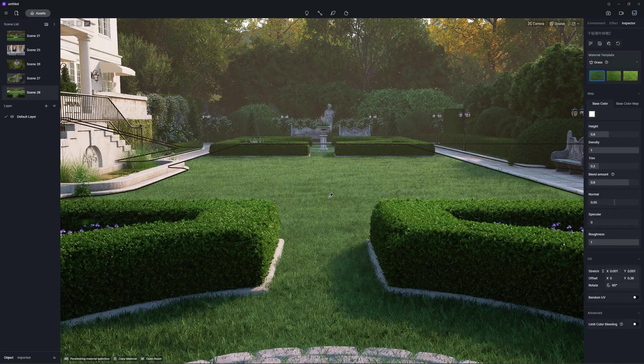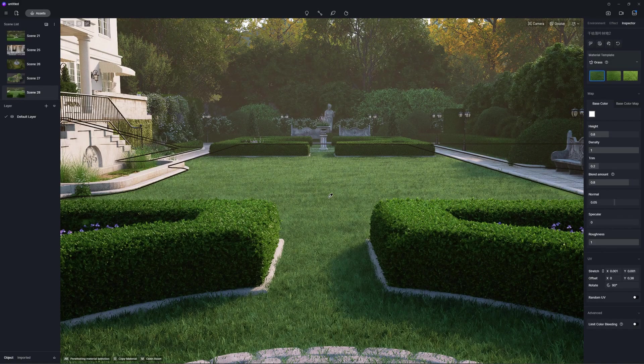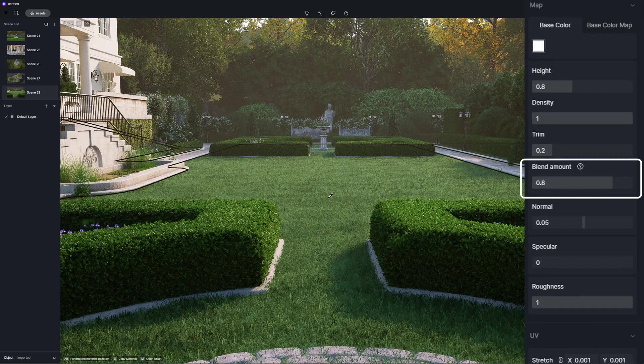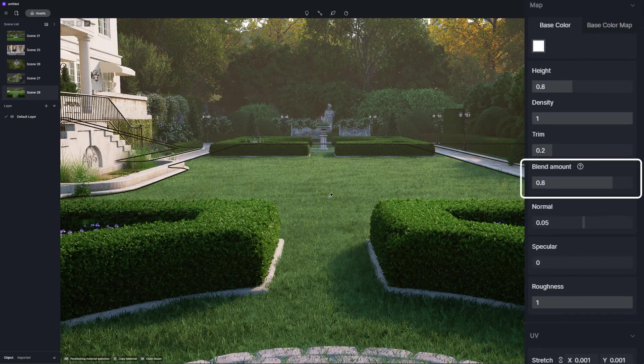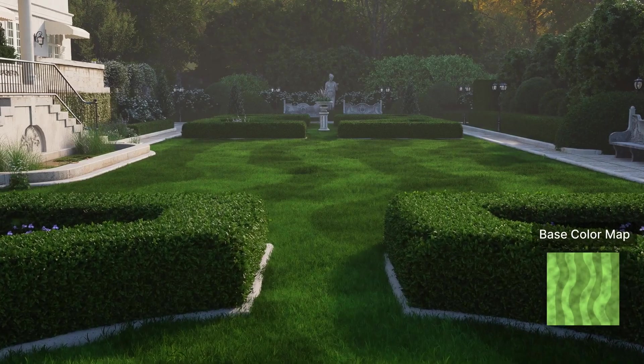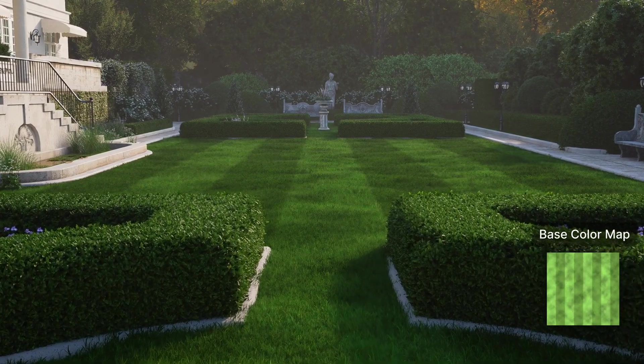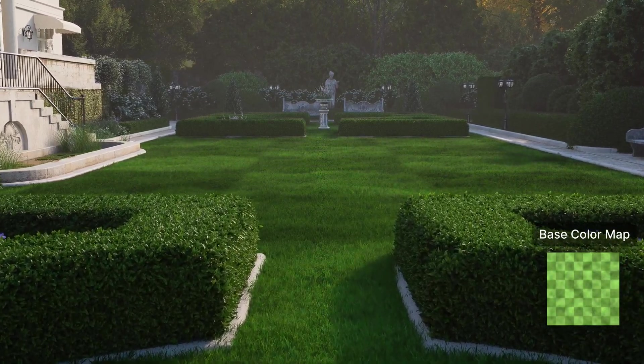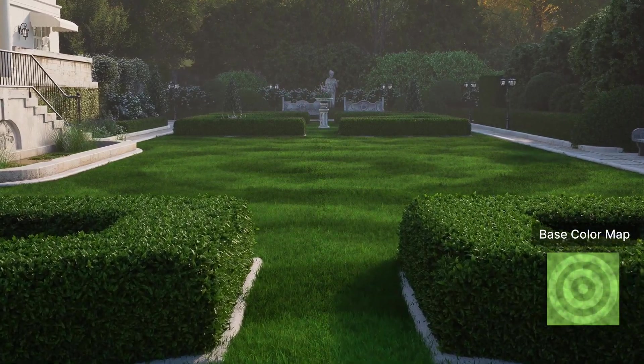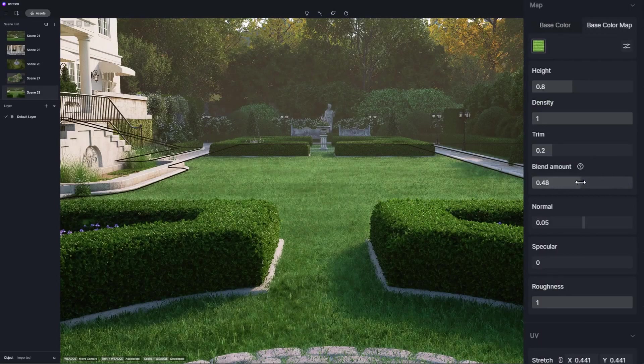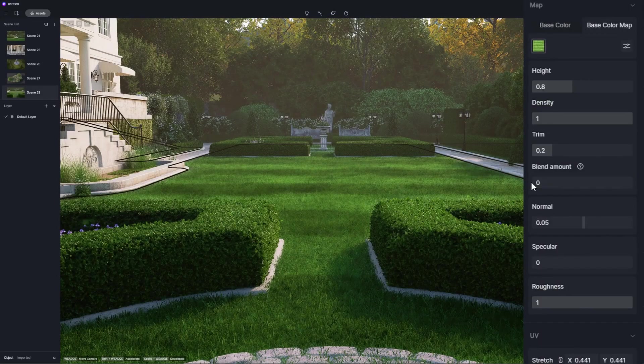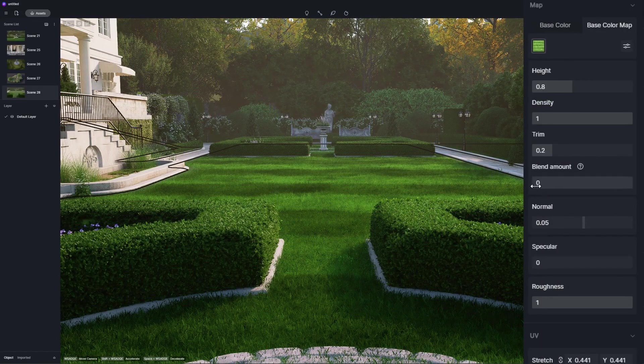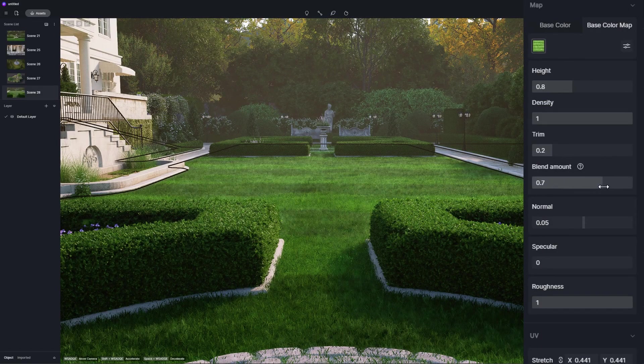Blend amount setting is newly added to grass material to control the blending level of the base color maps for the ground model and grass material. Lower the value and the base color map of grass will have more influence on the overall color.